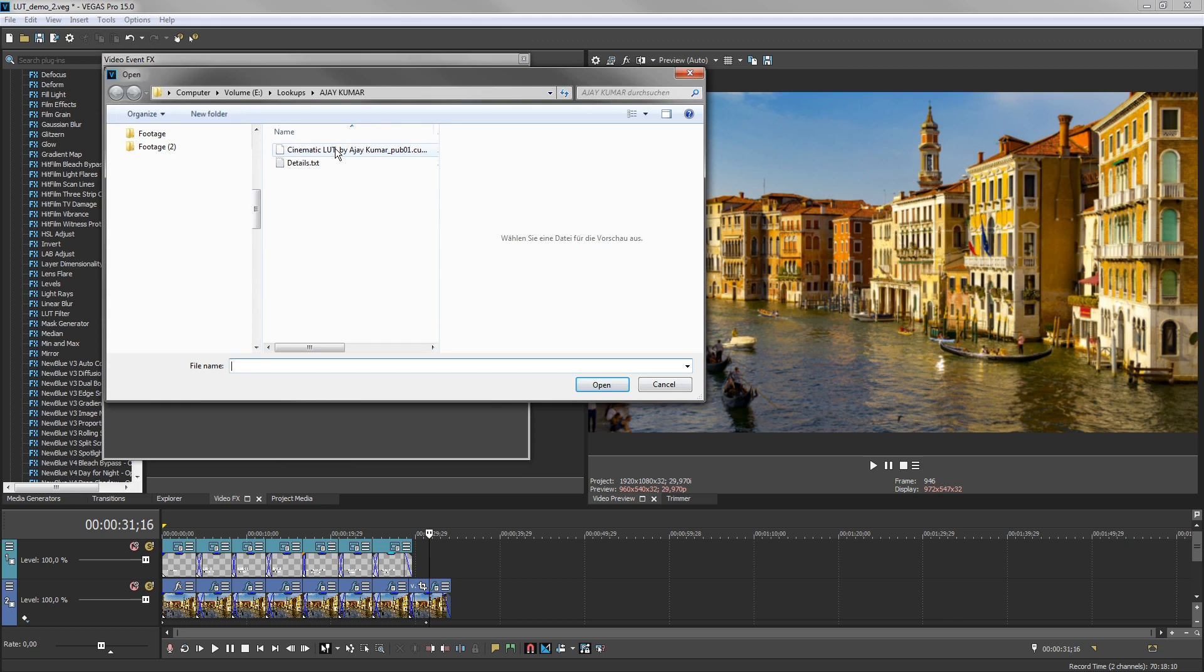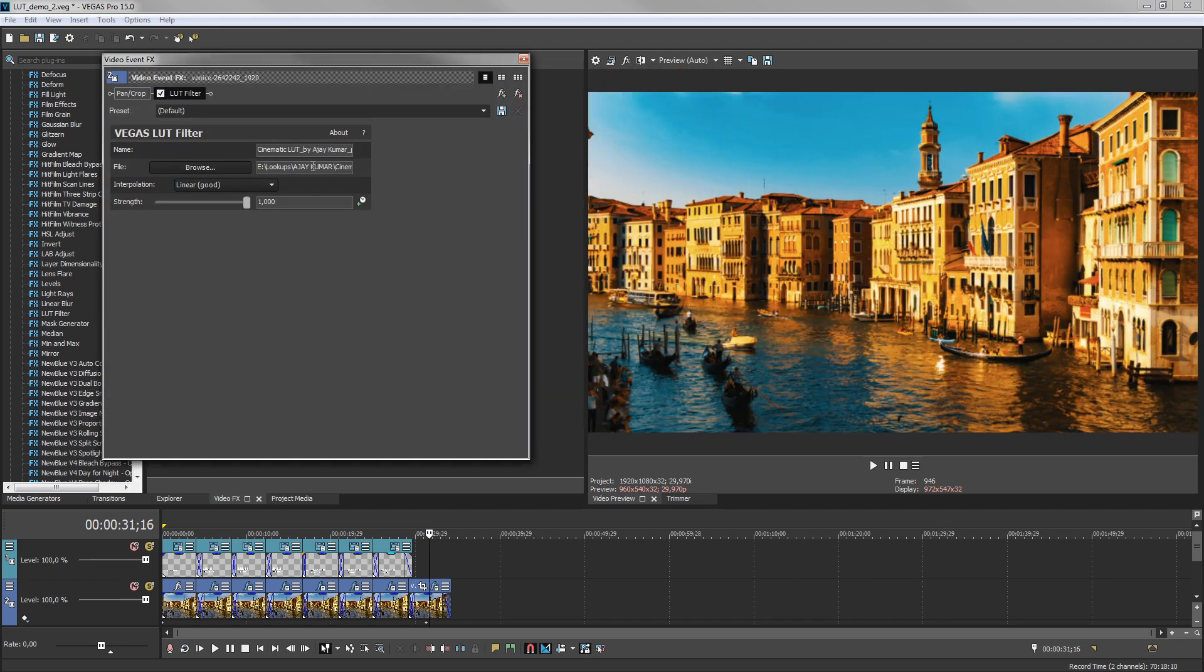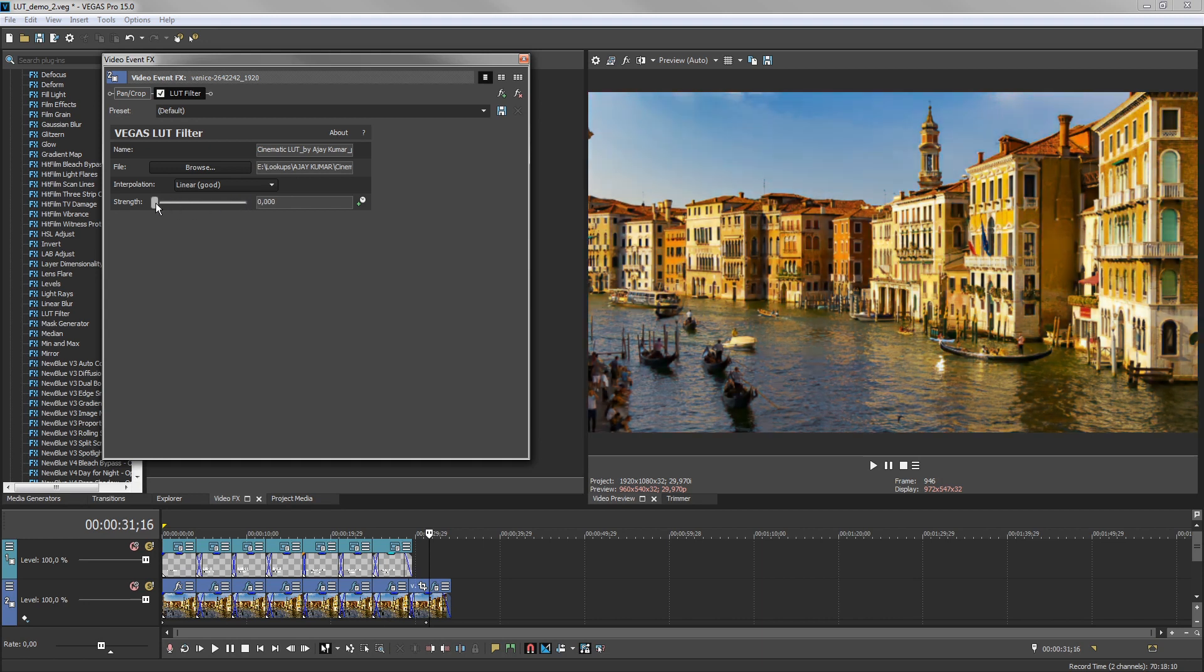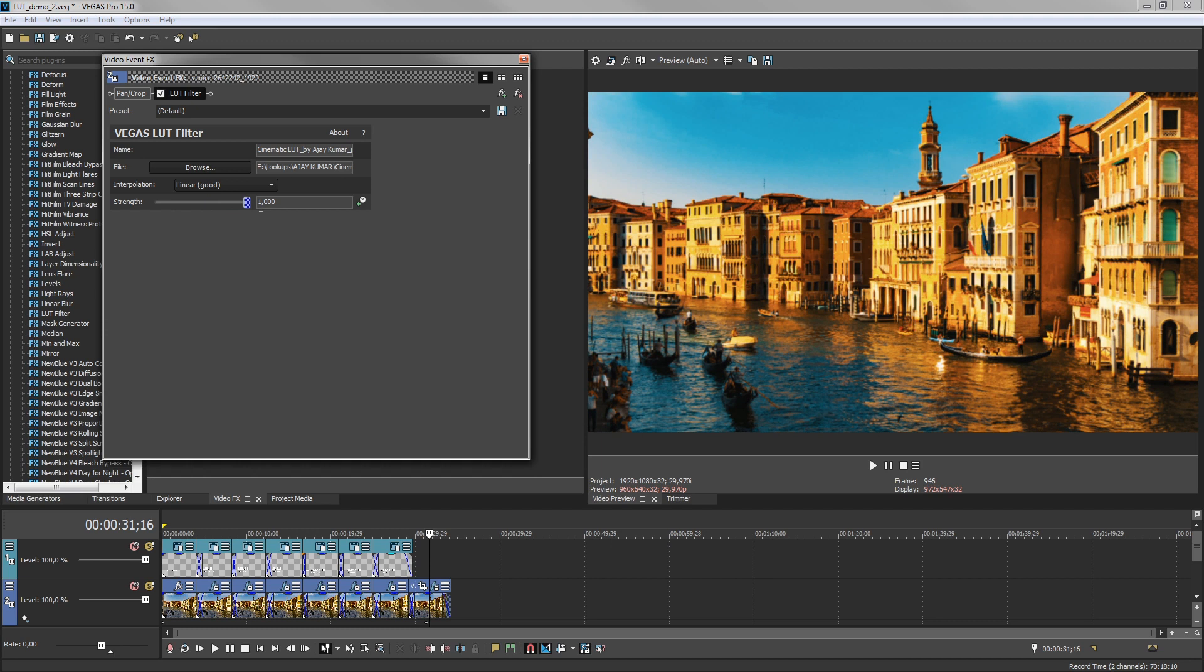Select the LUT and click Open. Adjust the Strength slider in the Video Event Effects window to adjust the ratio between the original and affected image. A setting of 0 would mean no LUT is applied. A setting of 1 would mean you see 100% of the affected image.